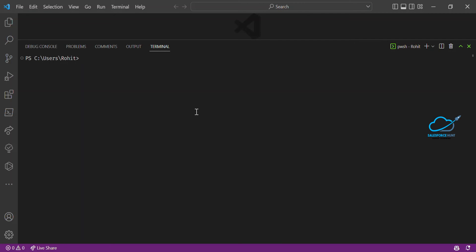Hello everyone, welcome back to my YouTube channel Salesforce Hunt. This is Rohit, and today I'm going to show you exploring the Salesforce CLI commands. It's not regarding SFDX — it's different commands. Salesforce recently launched new SF commands, so this is a new and hot topic. Please watch until the end to learn something new.